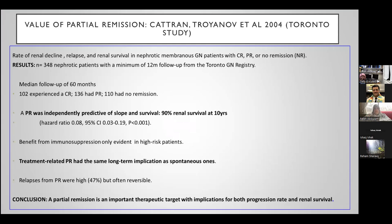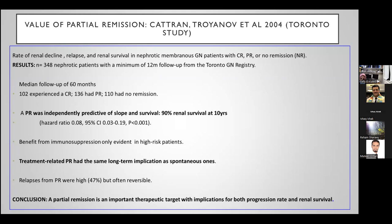The CATRAN study from Toronto illustrates the value of remission. It included 348 nephrotic patients with various types of glomerulonephritis followed up for 12 months. They were divided into three groups: 102 with complete remission, 136 with partial remission, and 110 with no remission.